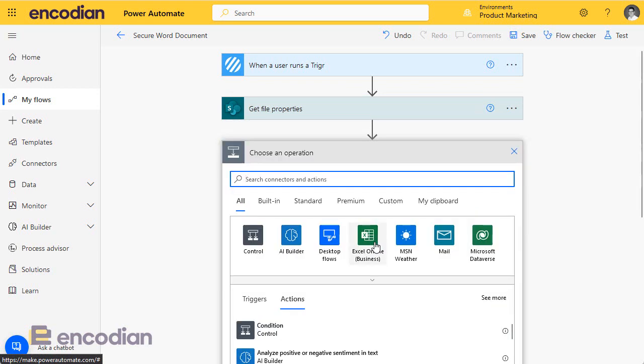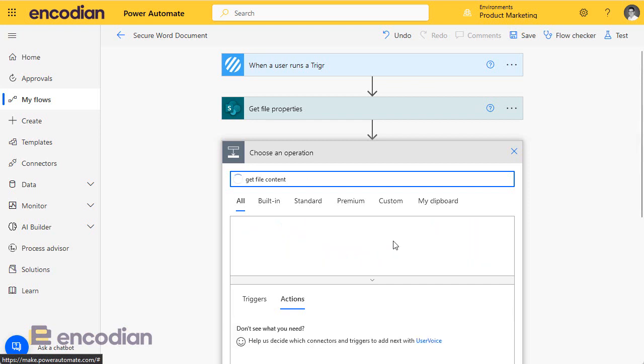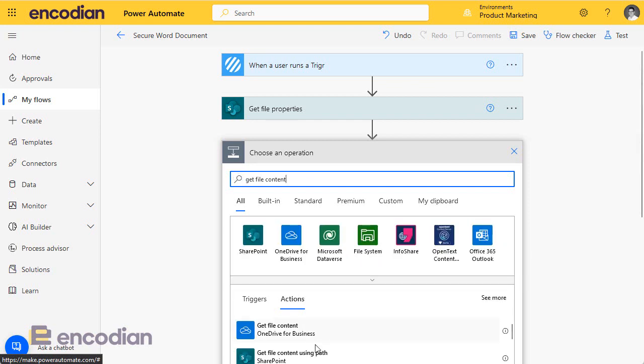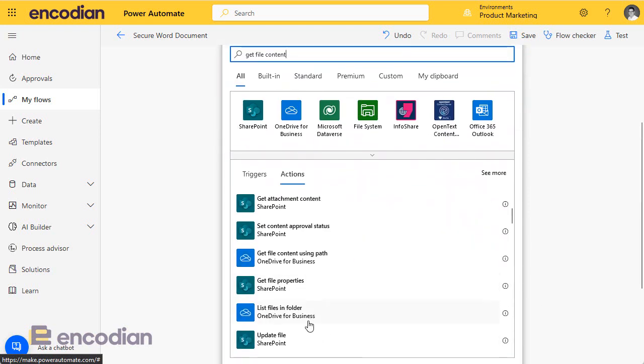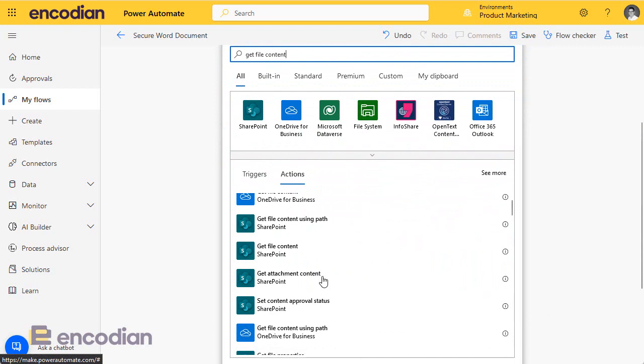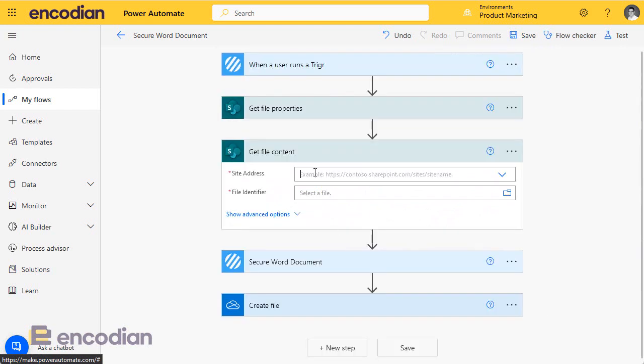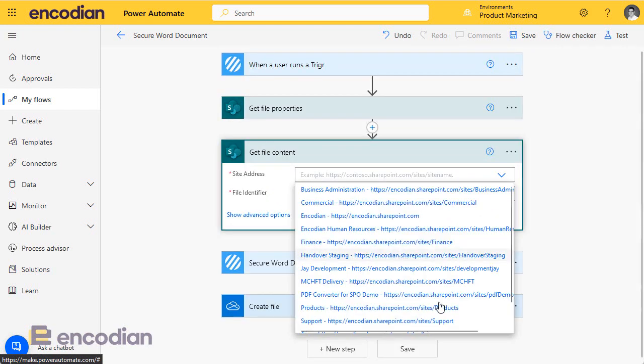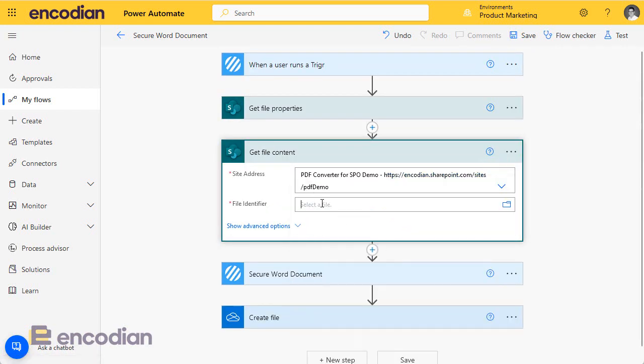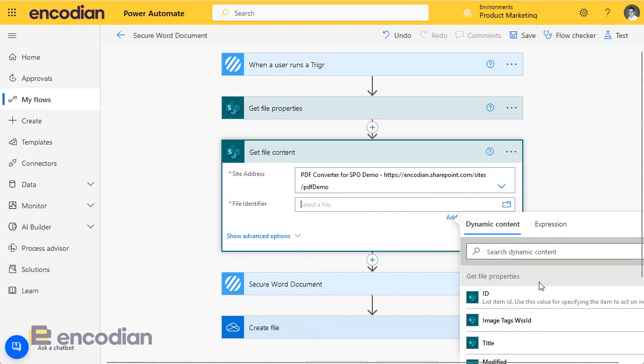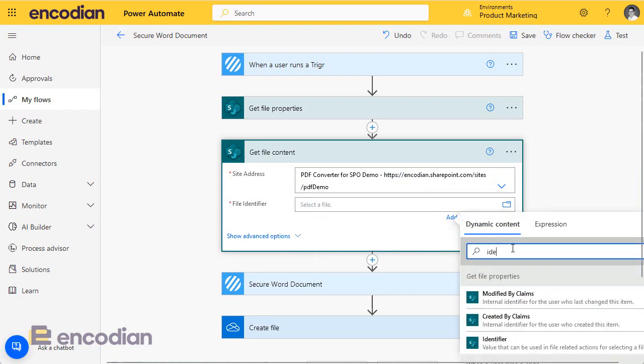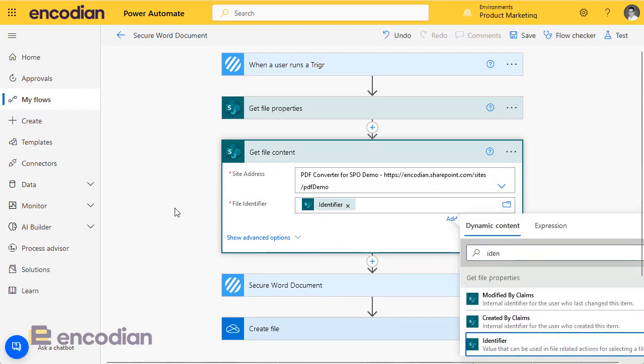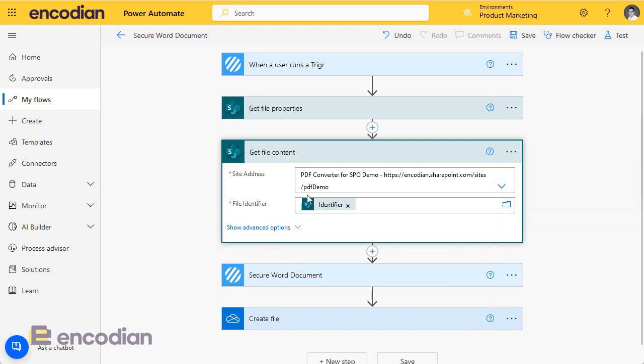So this is just whilst we're configuring the flow. We're going to secure the Word documents. We need to go and get the file itself, get file content. Same principle again. We need to say PDF demo, we take file identifier.